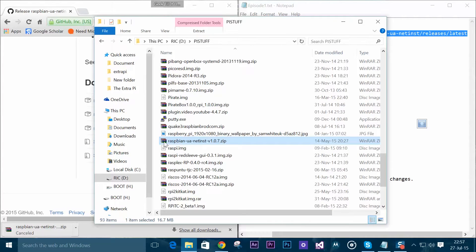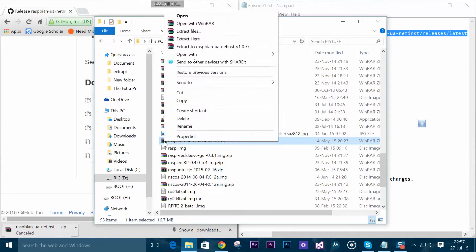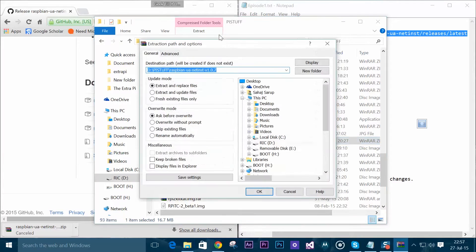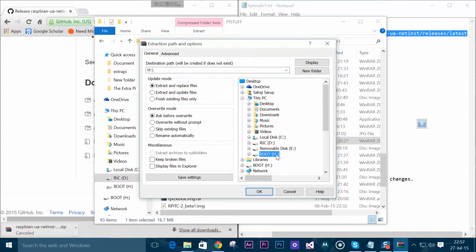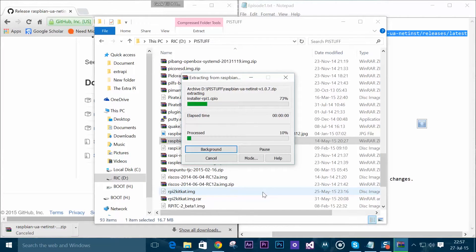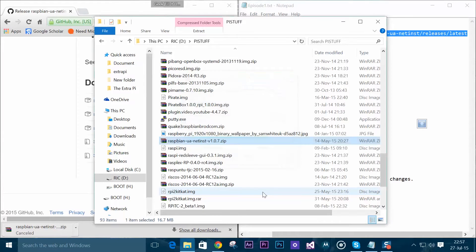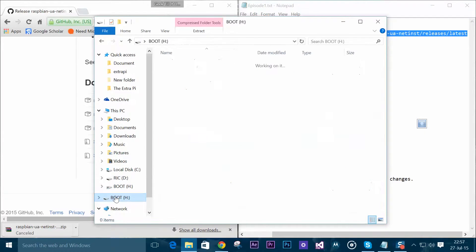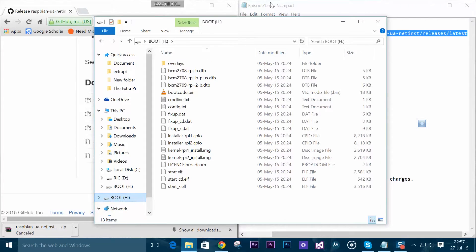What we need to do is right-click and select extract files, and then we will be selecting the boot option, boot H drive, and we'll extract it over there. It will take some time but not too long, it's a very small file. Now we can see that everything has been properly copied.